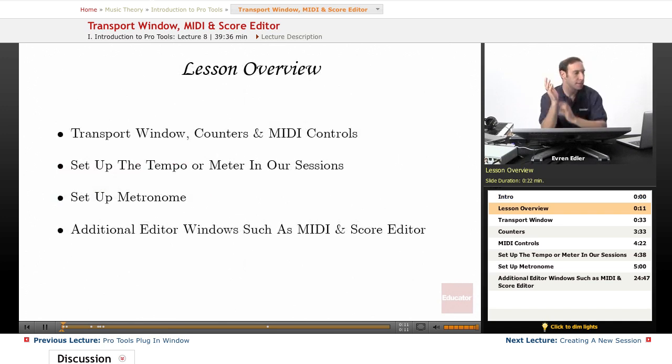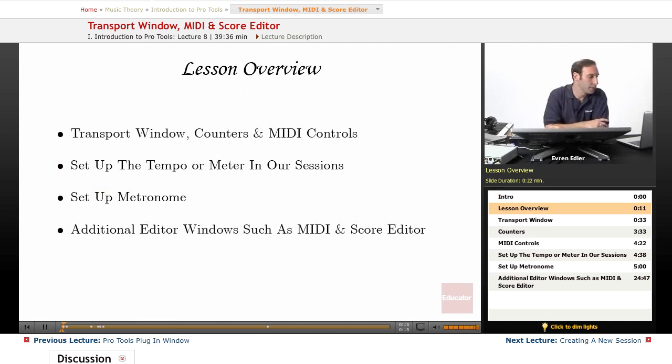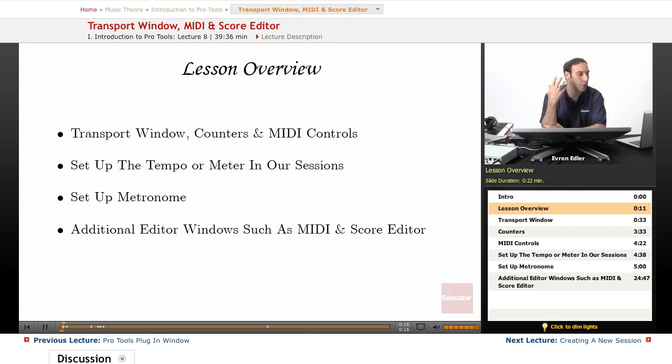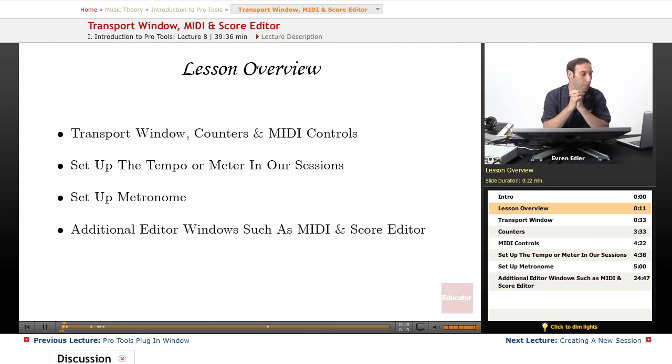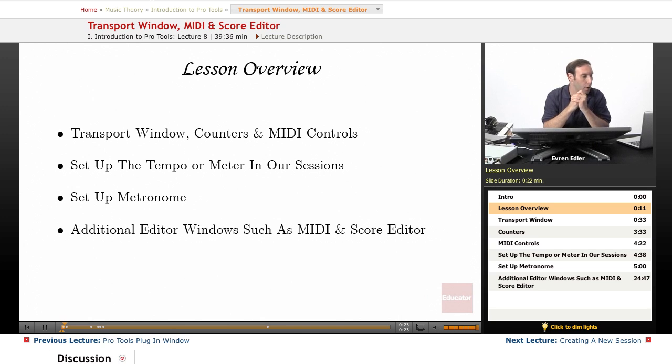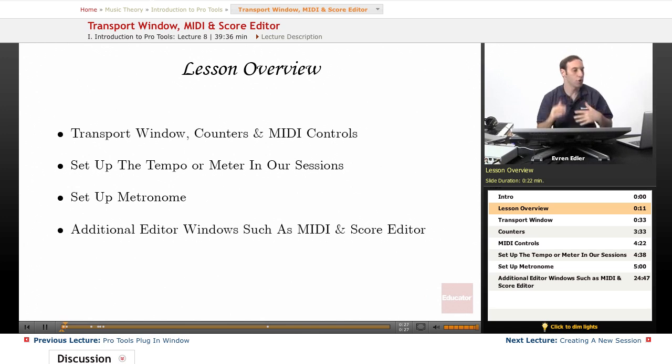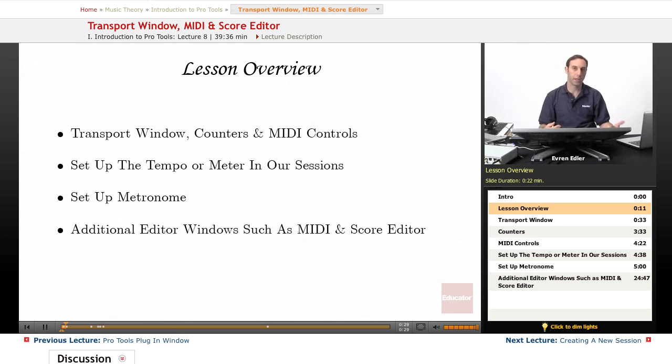In this lesson we are going to take a look at the transport window, counters and MIDI controls. We will learn how to set up the tempo or meter in our sessions, setting up our metronome, and finally we will go over the additional editor windows such as MIDI Editor and Score Editor.